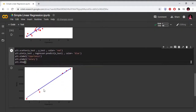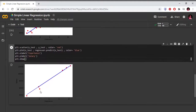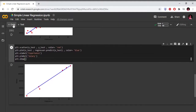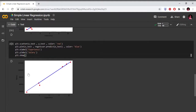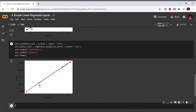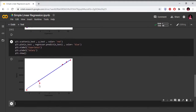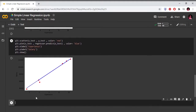Here we have the prediction graph. There are almost all data points lying near the regression line, except one data point that is slightly off.